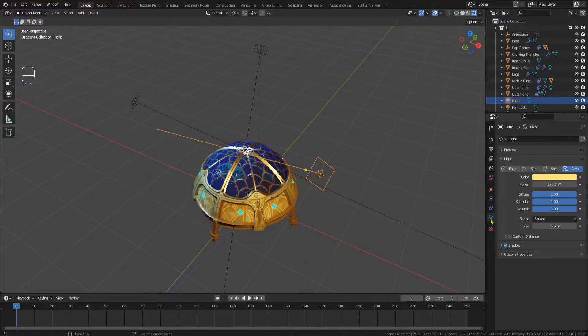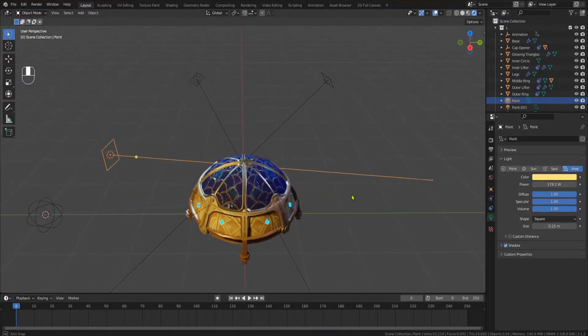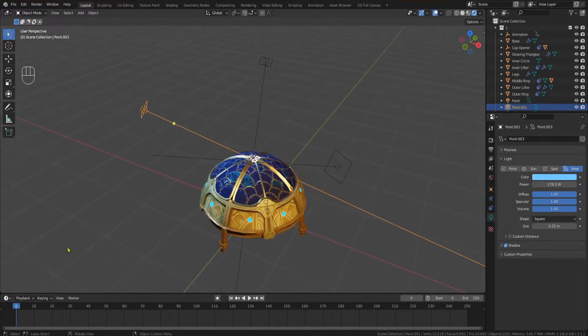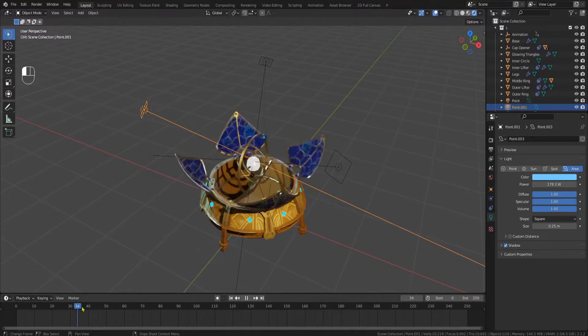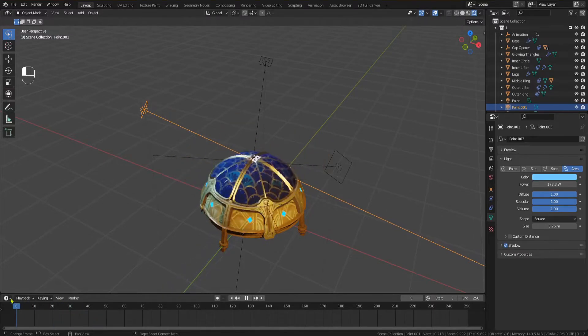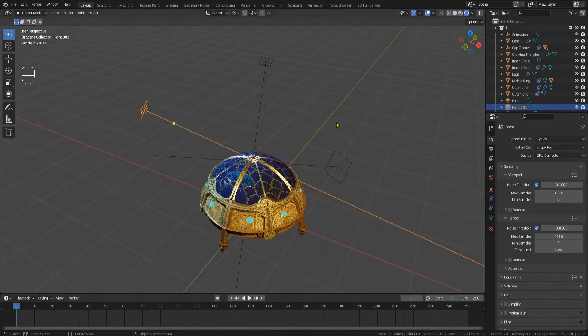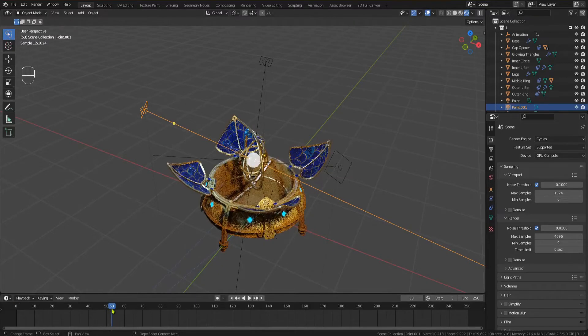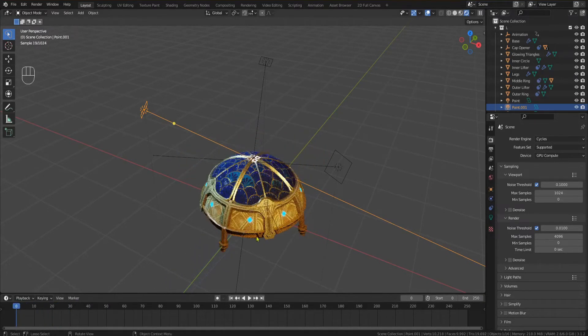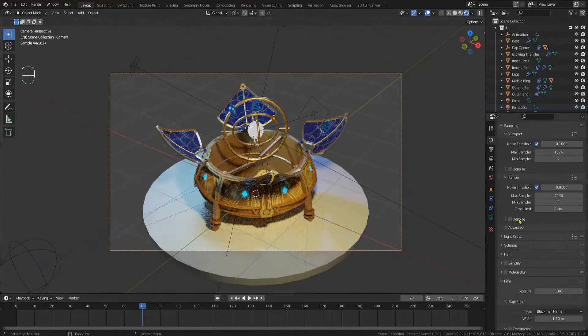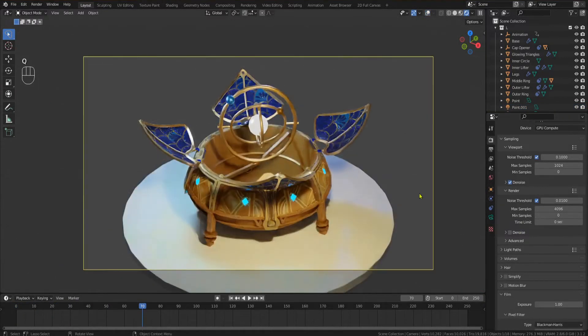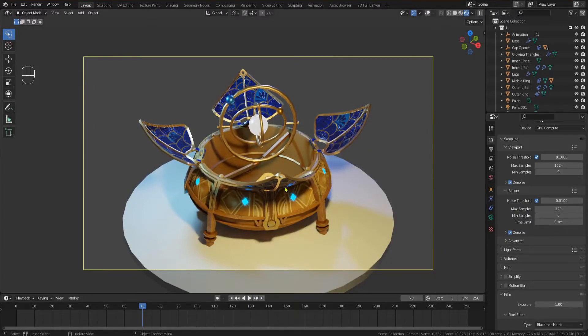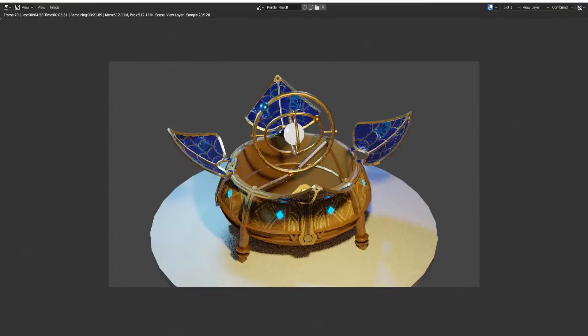For the lighting I'm using three area lights, all pointed at the middle of the inner ring. To give the shapes a bit more contrast I use slightly colored lights. The key light is slightly yellow and the fill and backlights are both slightly different shades of blue. Now switch to the Cycles render engine, enable denoise in the viewport and render settings, place your camera and render your image.